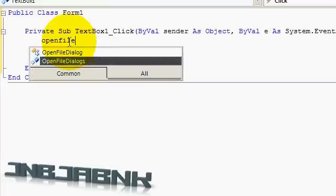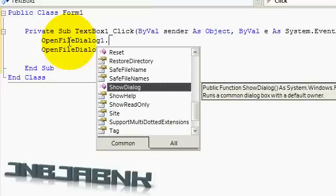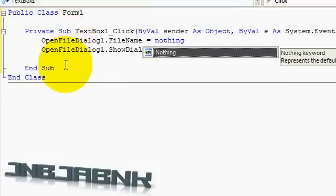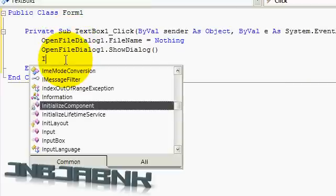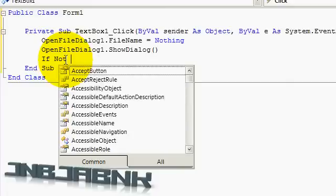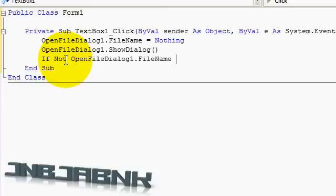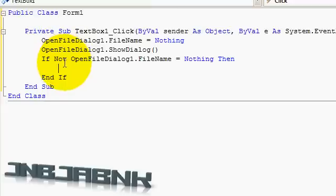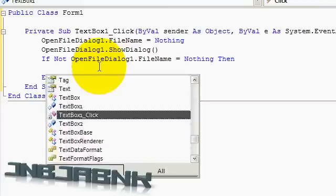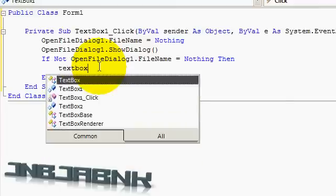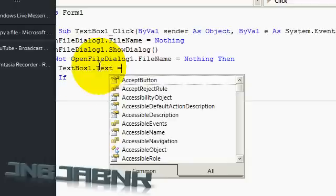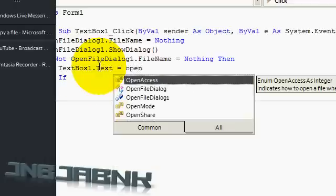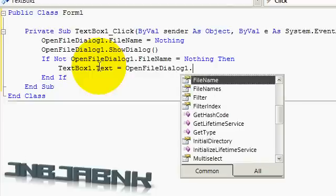So whenever I'm going to click it, open file dialog one is going to show up. So let's do open file dialog one dot filename equals nothing. So we can use if not filename open file dialog one dot filename equals nothing. If you don't understand the not function, view my boolean operator video also located at my channel. So if it's not nothing we are going to say that text box one dot text is equals to open file dialog one dot filename.